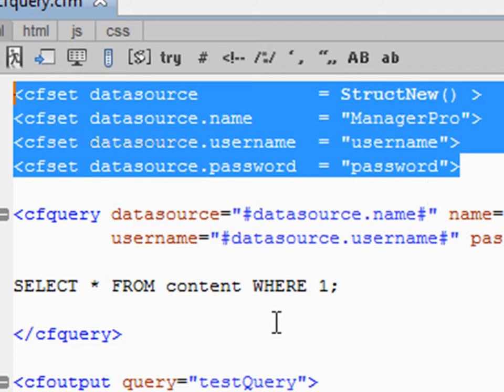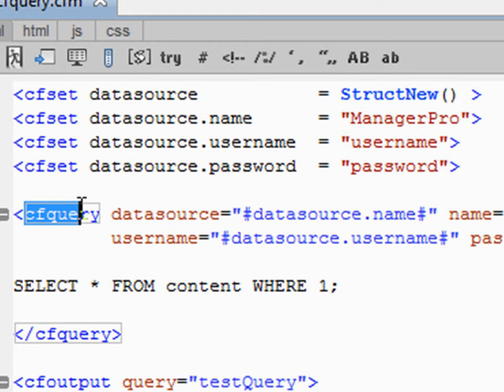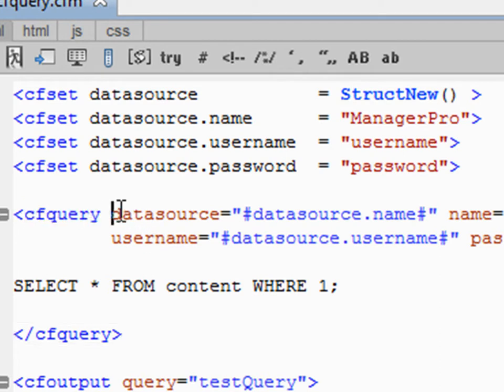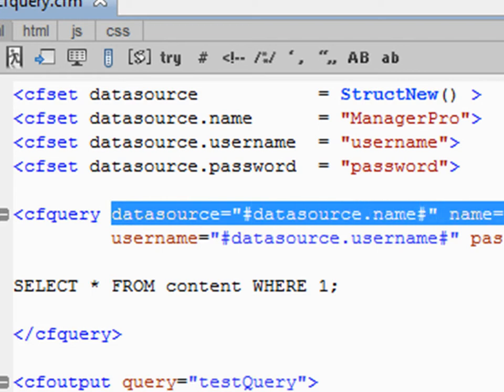So let's look at the actual CF query tag. This CF query tag really just needs two attributes - the two attributes that it needs are data source and name. Those are the only two, however you will have to run your website on sandbox security.